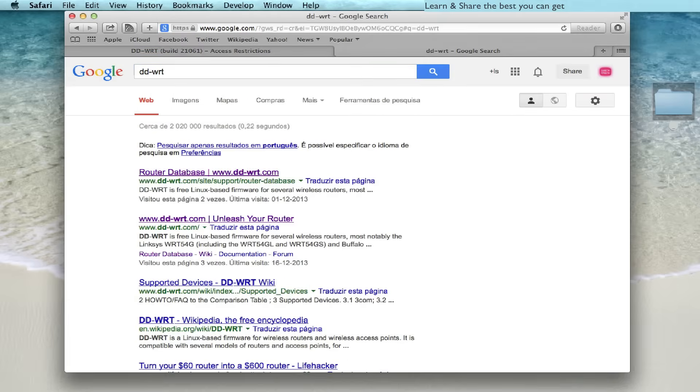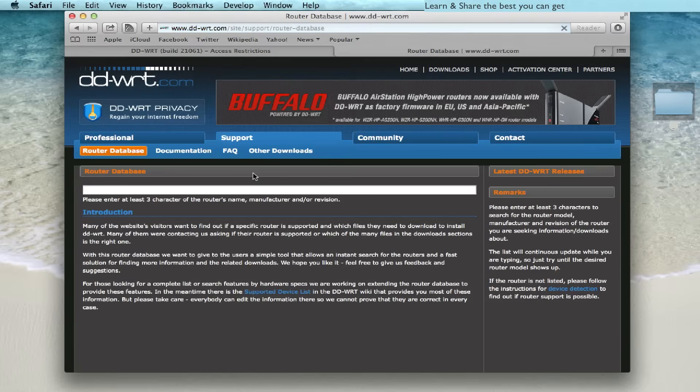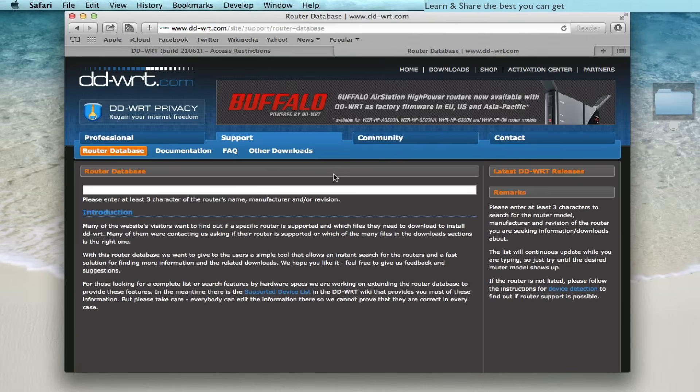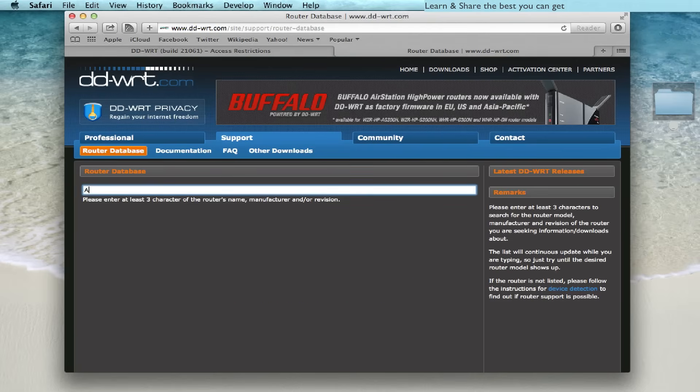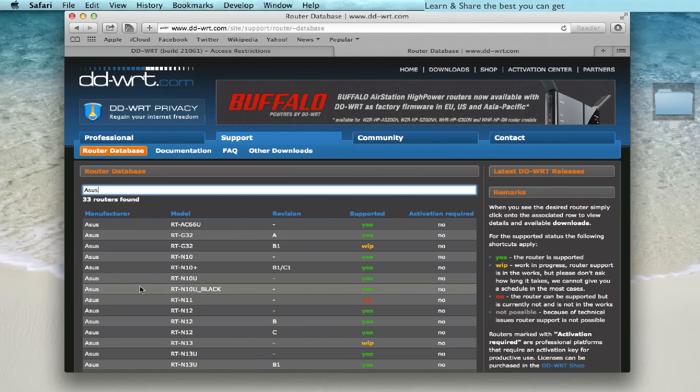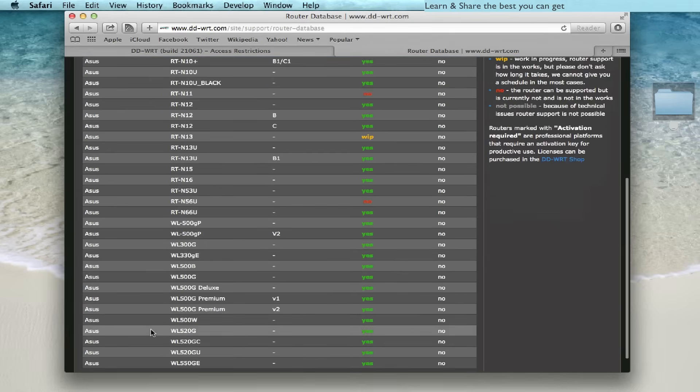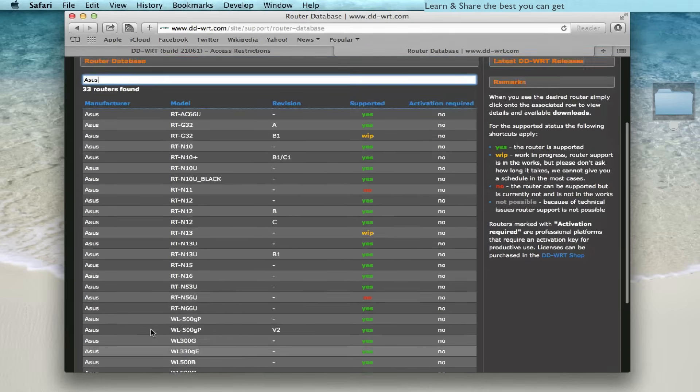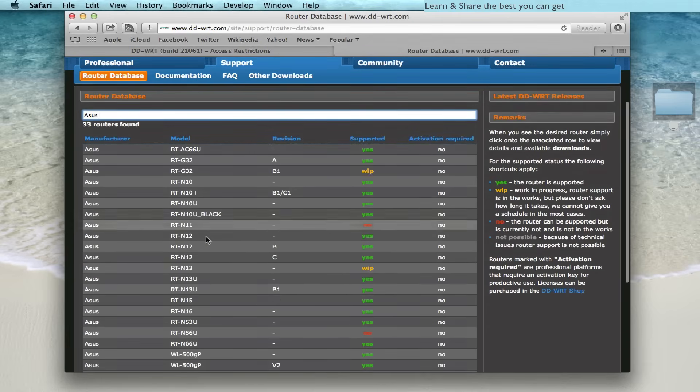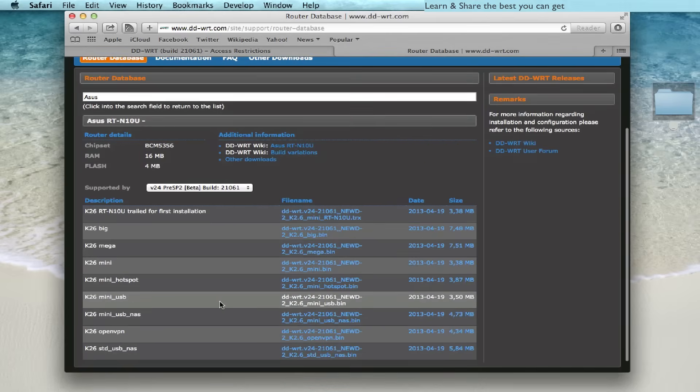To get the specific DD-WRT version for your router, go to DD-WRT database. Here you can type the brand of your router and download the firmware with USB and network attached service versions. In my case I'm using an ASUS N10U. And then download the big or the mini USB NAS.